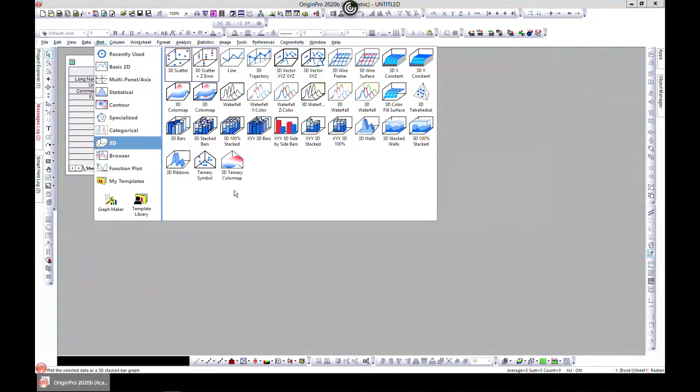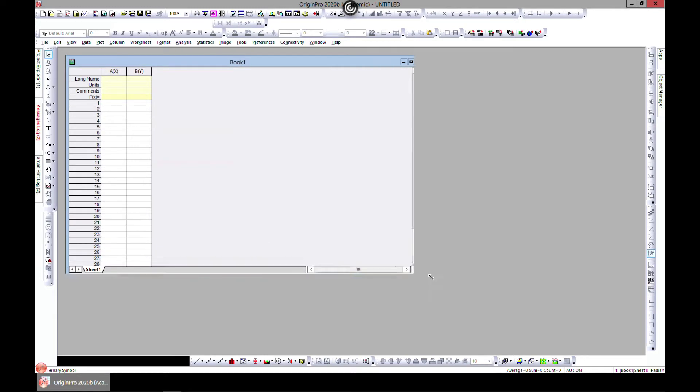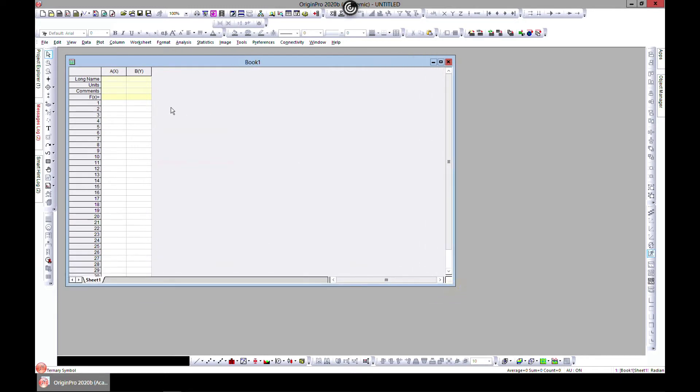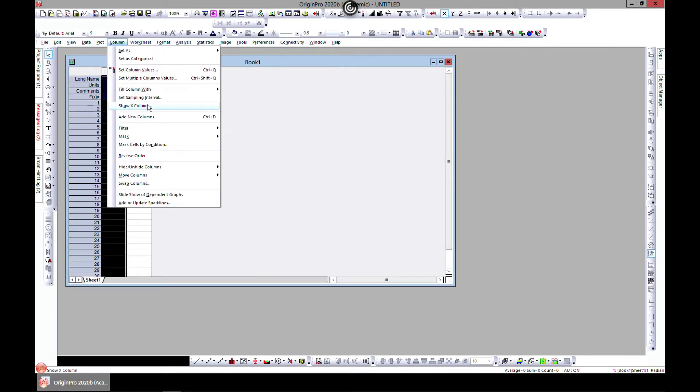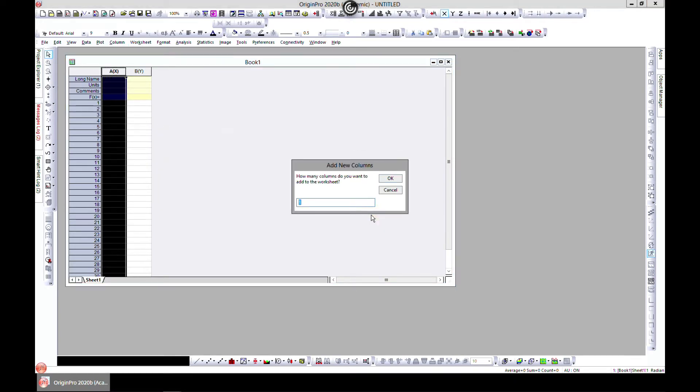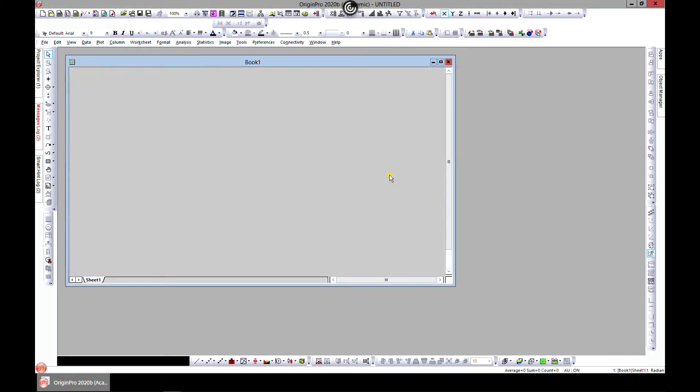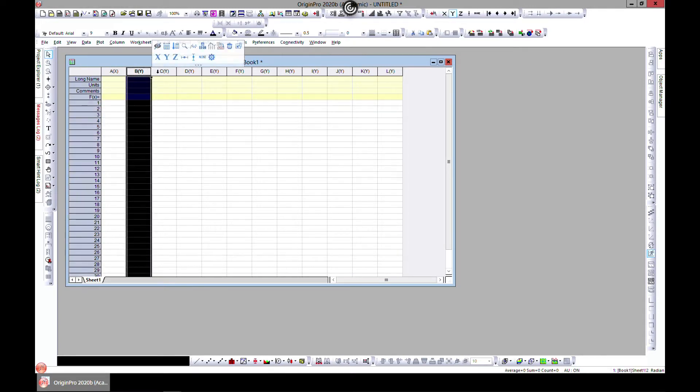Before we begin, let's generate some data. First, let's add some columns. Add new columns, and let's add 10. Let's call this X, Y, Z.